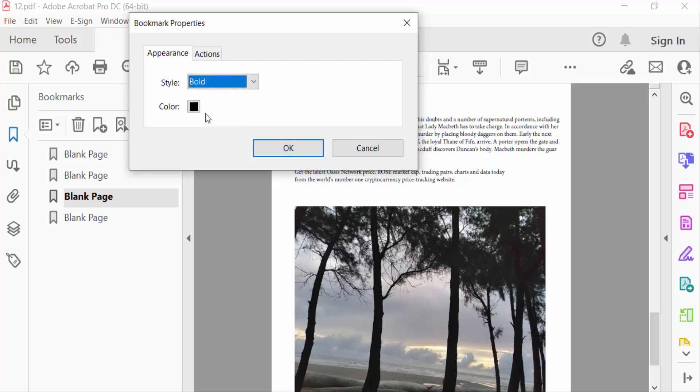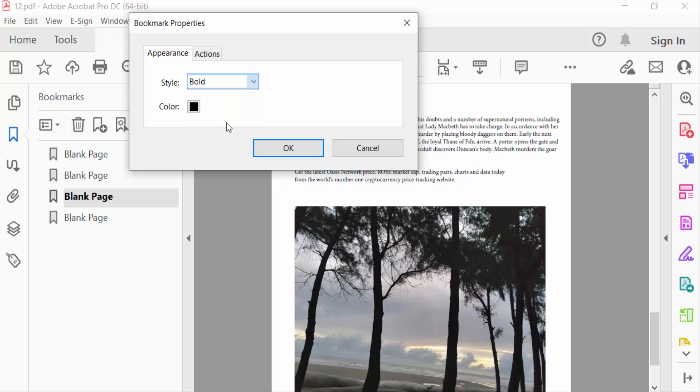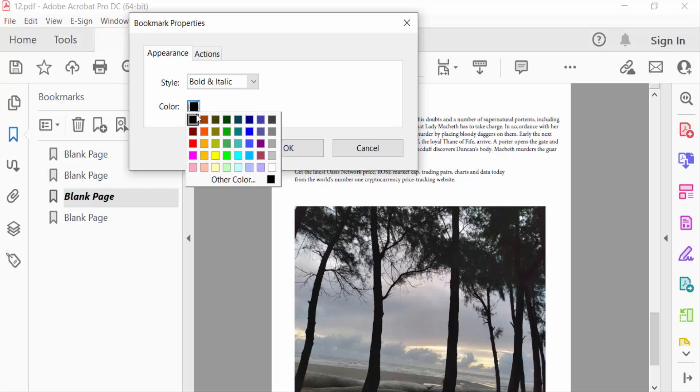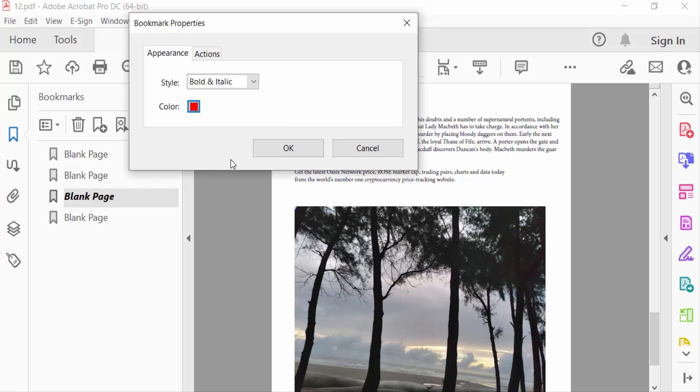You see this text is to be bold, and this is italic, and this is bold and italic also. You have to change this bookmark text color and then press OK.